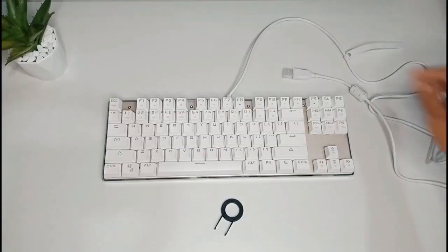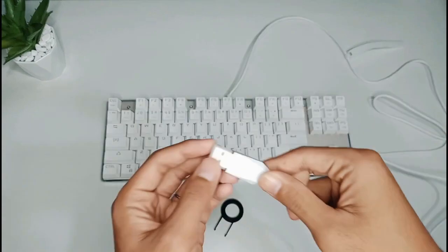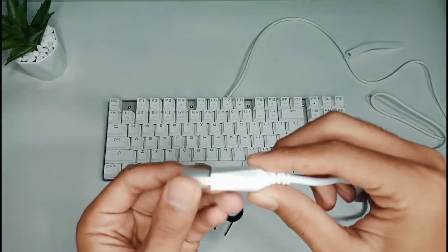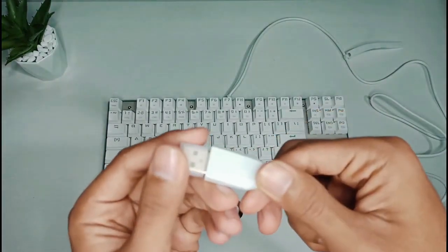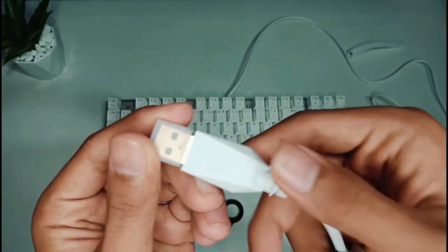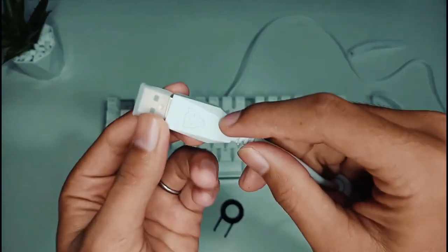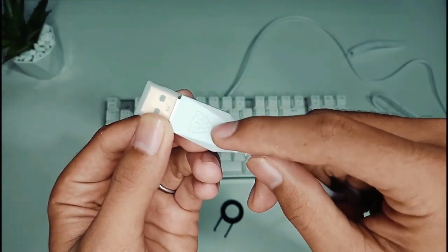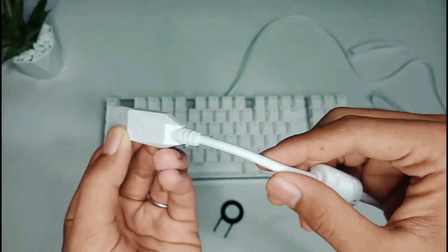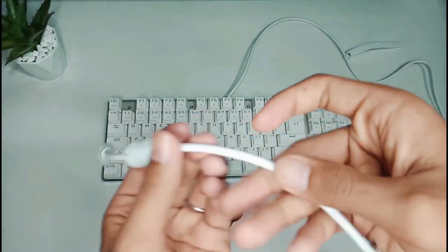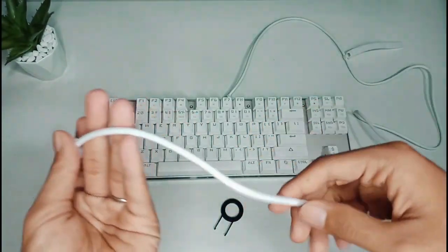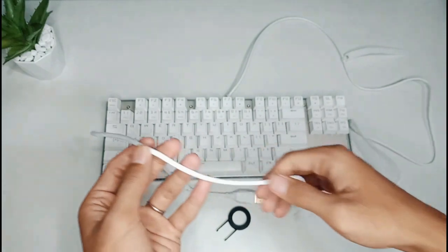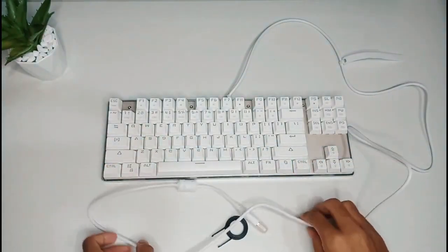Bicara kabelnya sendiri, terdapat logo MotoSpeed-nya di bagian port USB-nya. Dan untuk kabelnya sih udah bagus, mungkin nggak gampang putus sih.